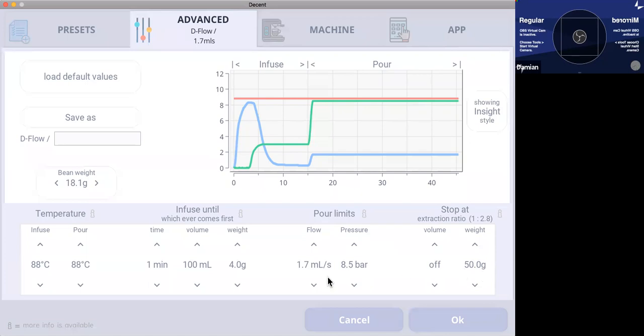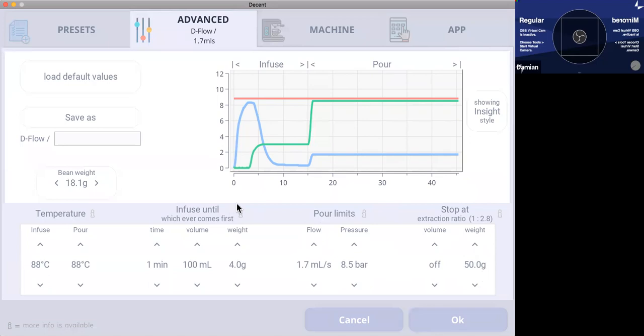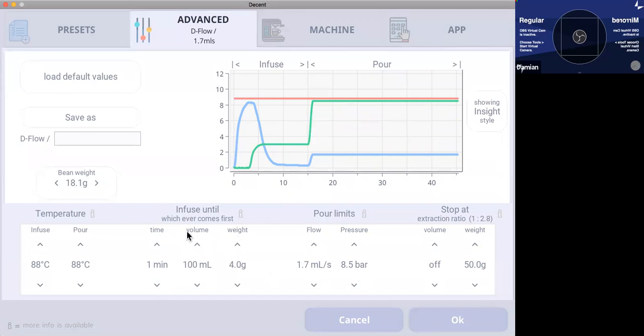Now the pour stage is what you guys have been talking about with a limit. So this is a flow step, flow profile, and it's just got an eight and a half bar limit. And by having that step with a flow profile and a limit, whatever happens, it doesn't matter if you grind too fine or too coarse.